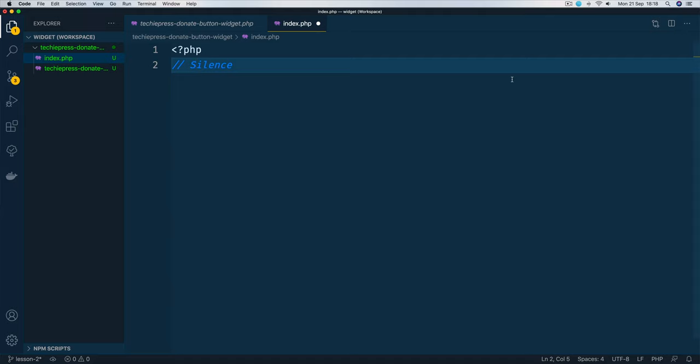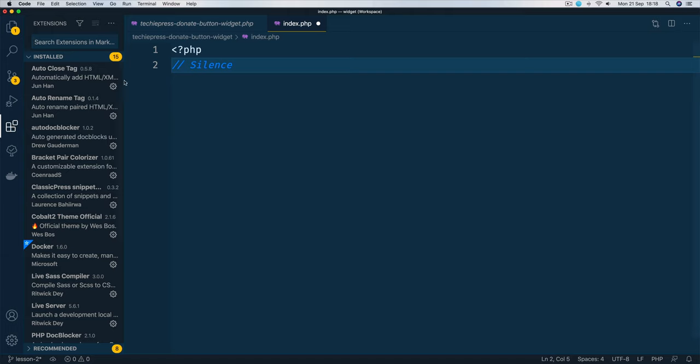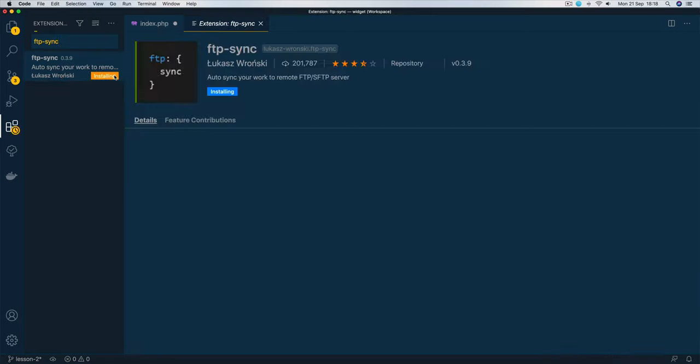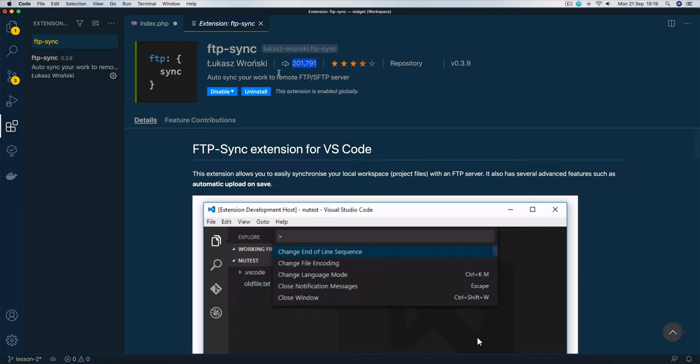So what I'm going to do is go to my extensions panel here and look for FTP-Sync. Now it's written by Lukas Ronski, I hope I'm reading that well, and all you need to do is just install it. It has about 100,000 installs.